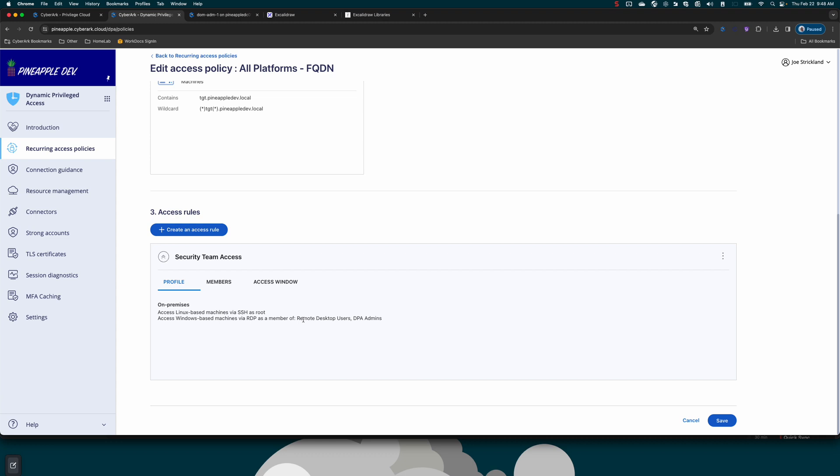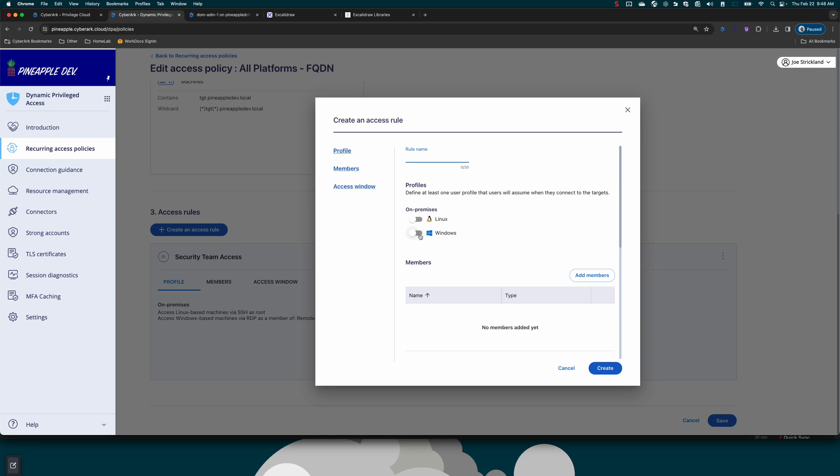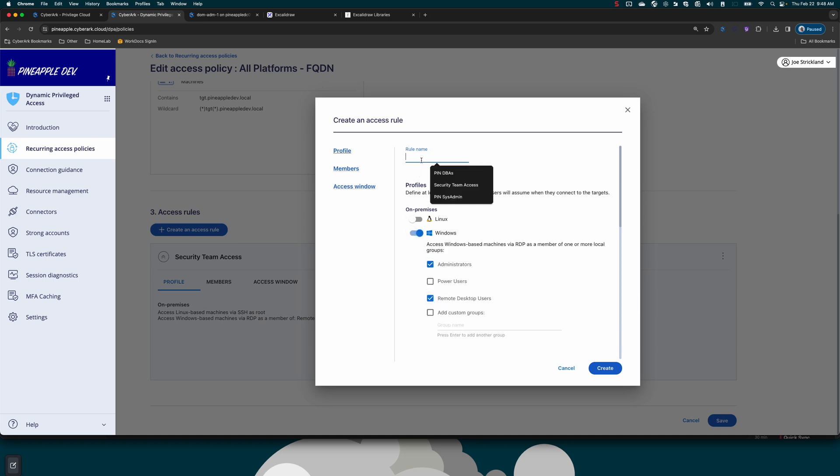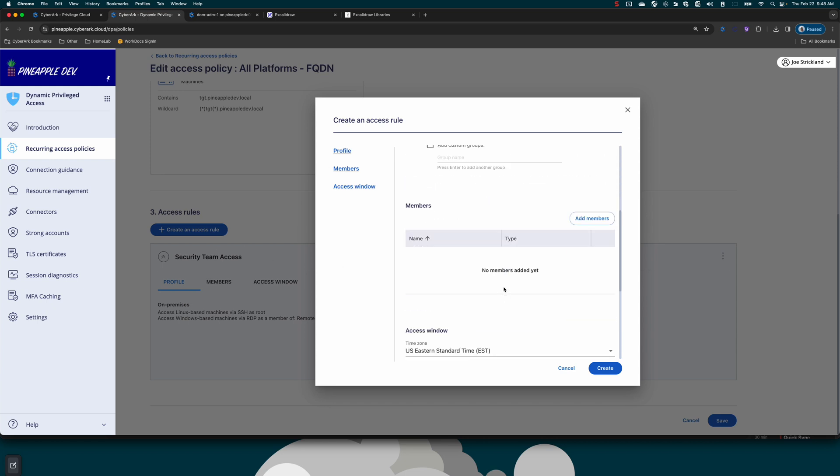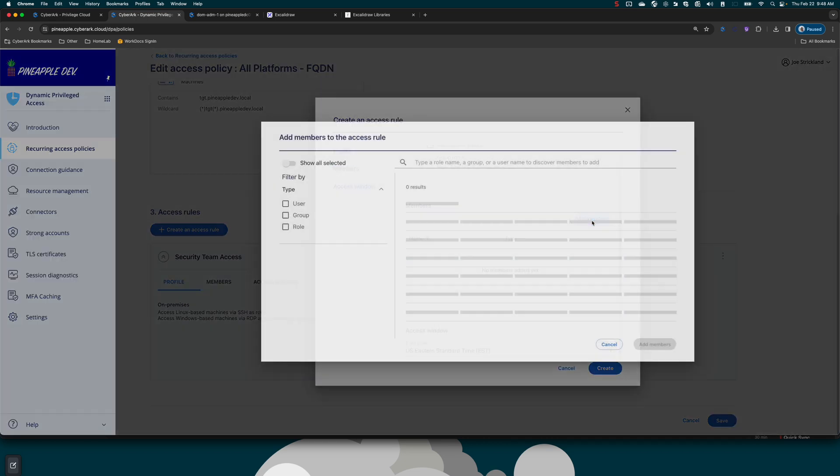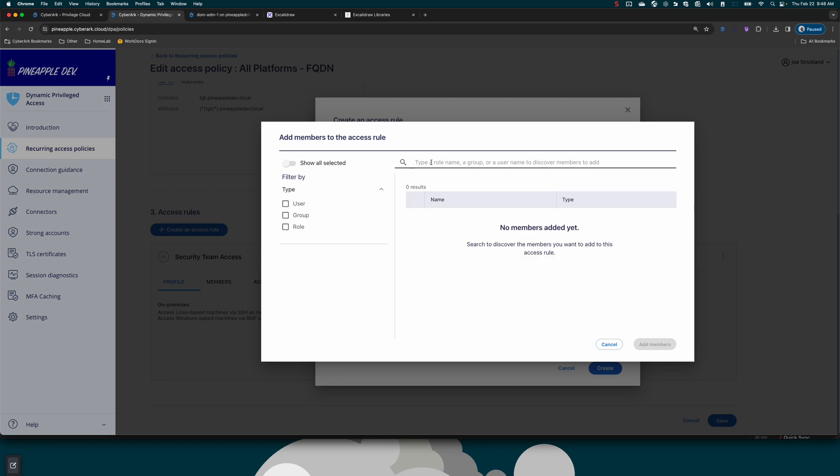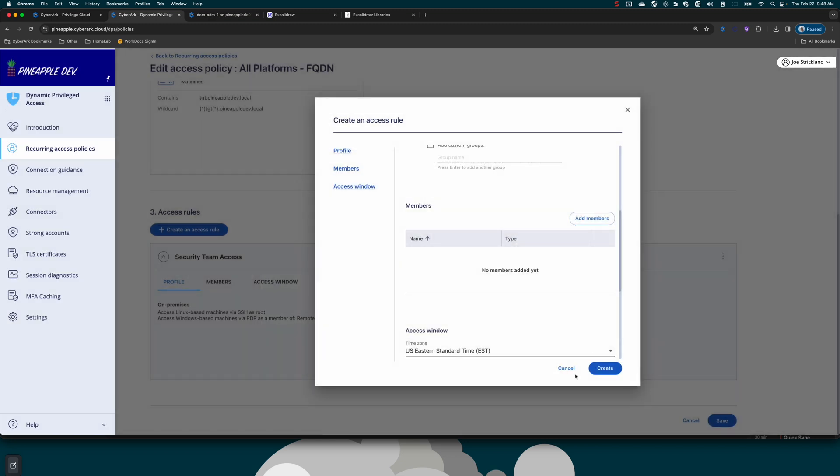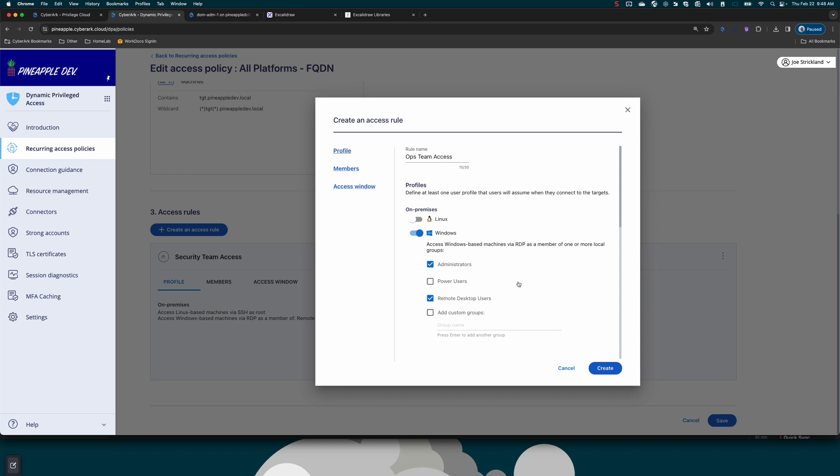I could also easily have multiple rules so that if one user tries to access the Windows system, it puts them into these two groups. And if another user tries to access the system, let's say ops admin instead of security team access. For this one, maybe we choose a different set of users for this rule to apply to. This becomes very powerful because now I can create a rule for one team that lets them access the system as maybe just a read only or a standard user.